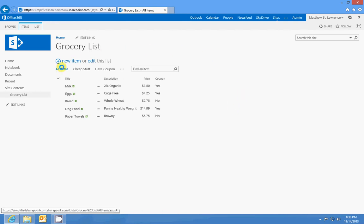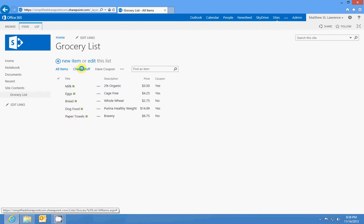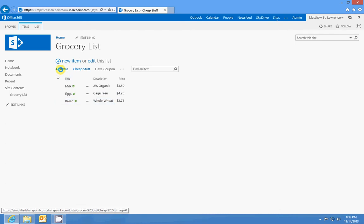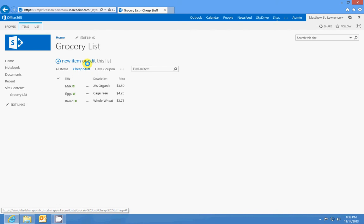Lists and libraries allow you to use views. What you can see here is I have an All Items view, which shows everything. I went ahead and created a view called Cheap Stuff, so anything with a price under $5 will be displayed. If I click that, you can see my milk is $3.50, my eggs are $4.25, my bread is $2.75. So maybe I'm a little low on money and I just want to get the cheap stuff — I would use this view for my shopping list.